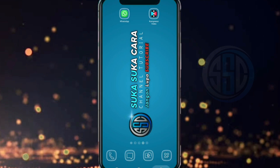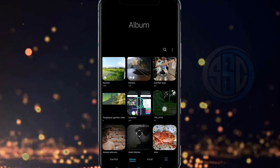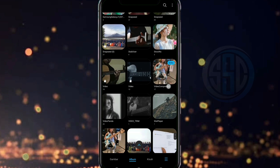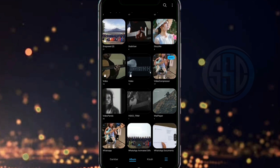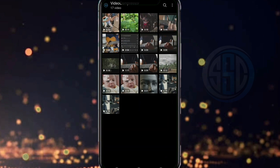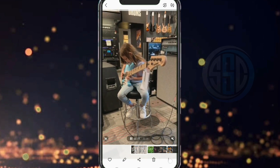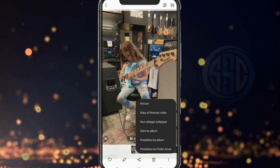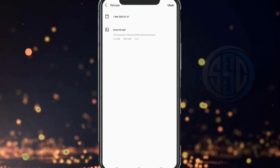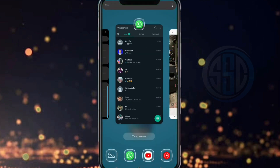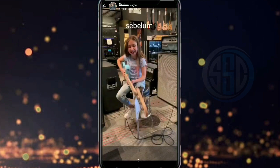Selanjutnya kita keluar dulu dari aplikasi Compressor Video-nya, kemudian kita cari letak file hasil compressor yang tadi. Kita lihat pada menu rincian, size-nya menjadi 5,15 MB dengan resolusi video yang sama yaitu 720 x 1280 pixel.